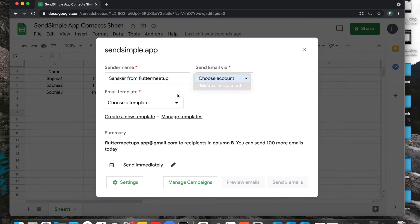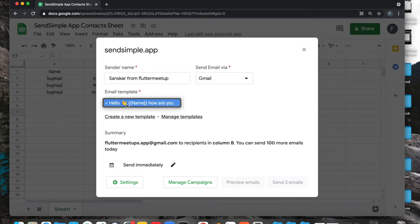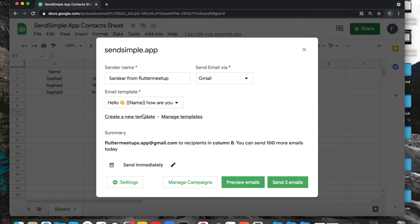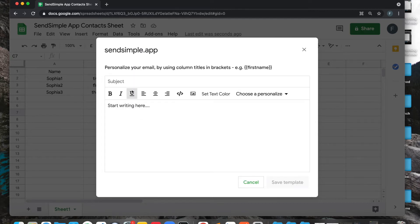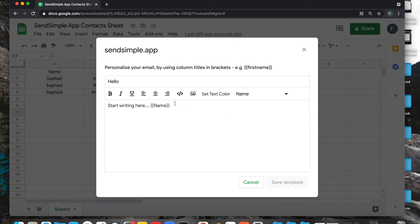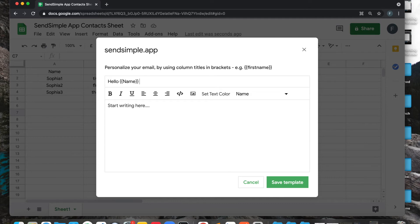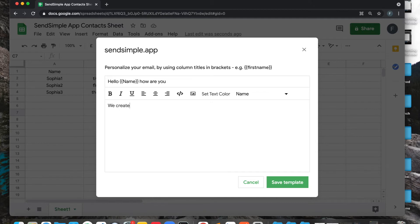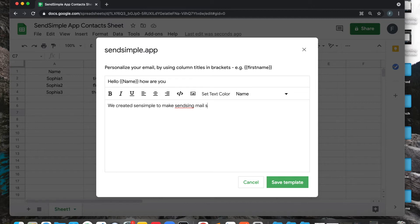Then I'm going to choose the template. Now what is template? Template is an email which you are going to send. So if you want to send a new email, just create a new template. I'm going to say hello, and then we can use the personalized name. For example, I'm going to choose the name and then I'm going to say how are you. Then I can write: we created SendSimple to make sending mail simple for you.